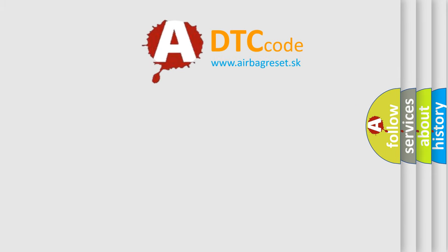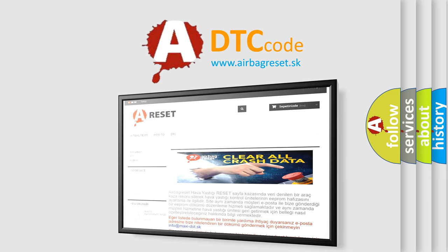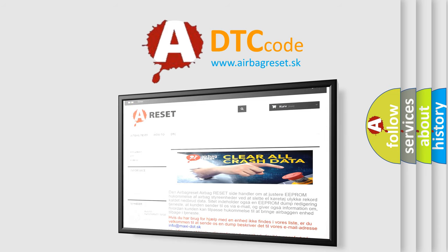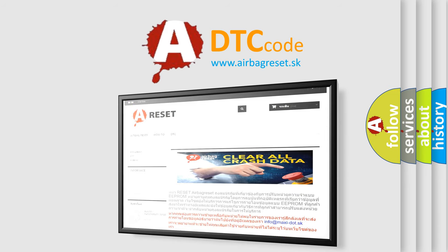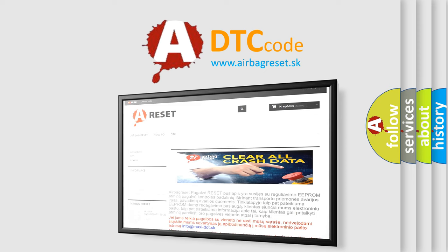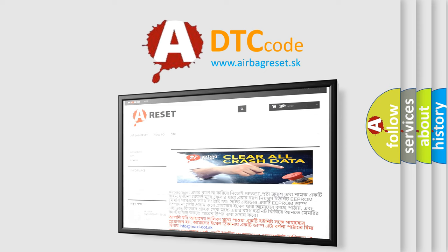The airbag reset website aims to provide information in 52 languages. Thank you for your attention and stay tuned for the next video.